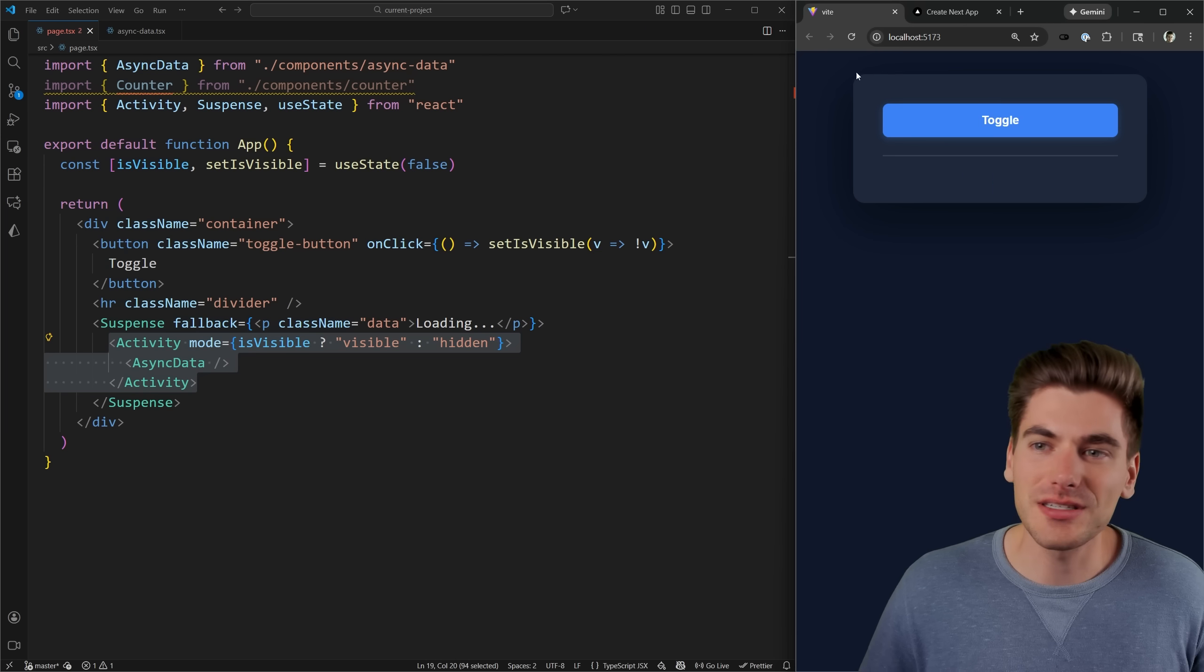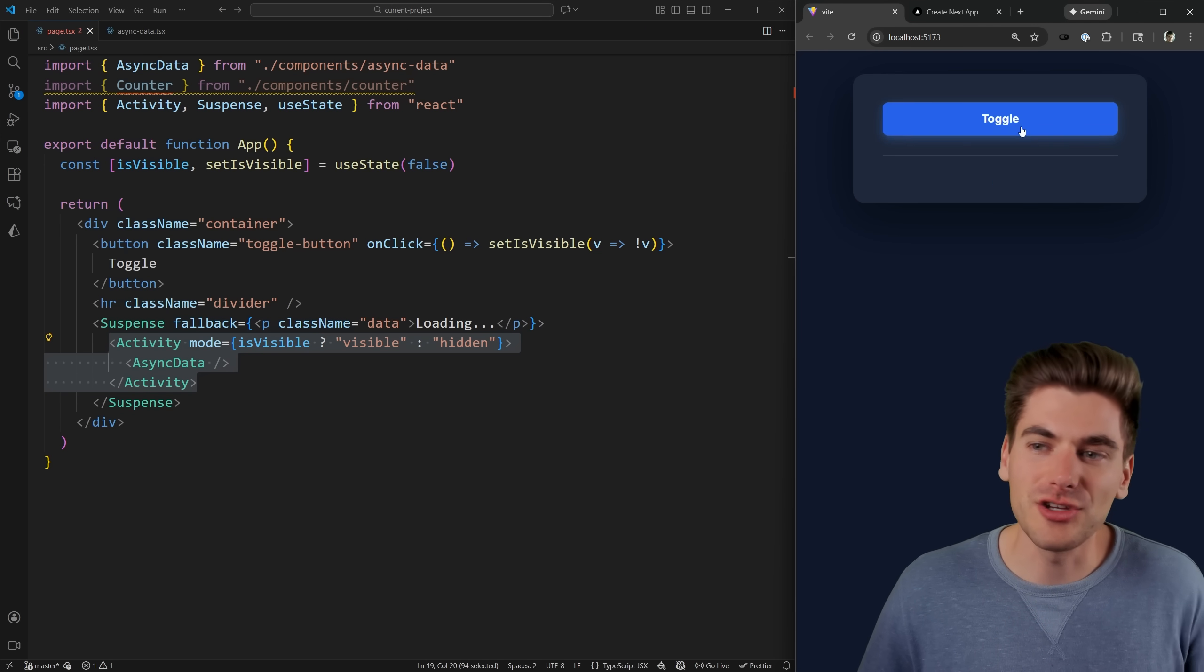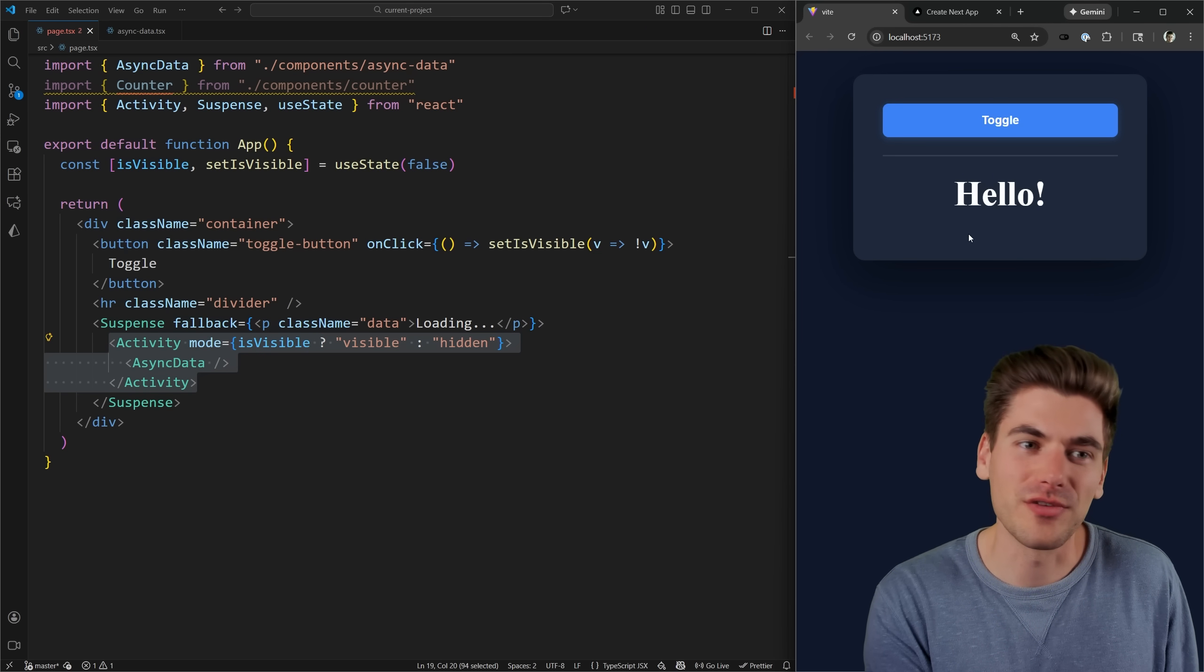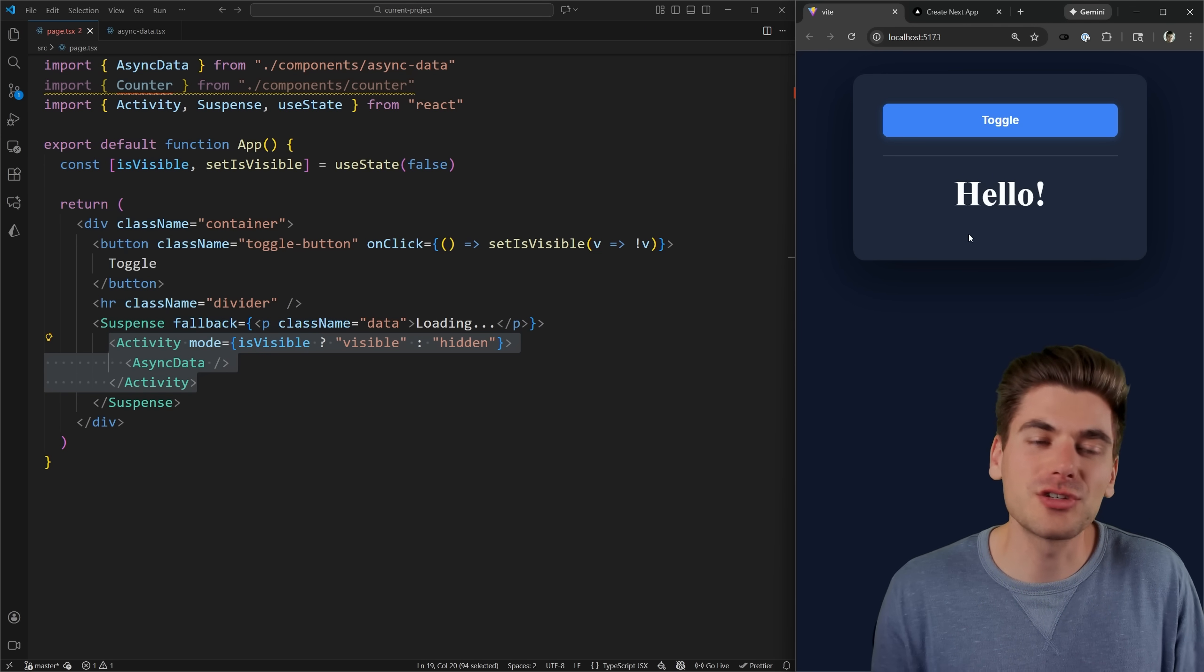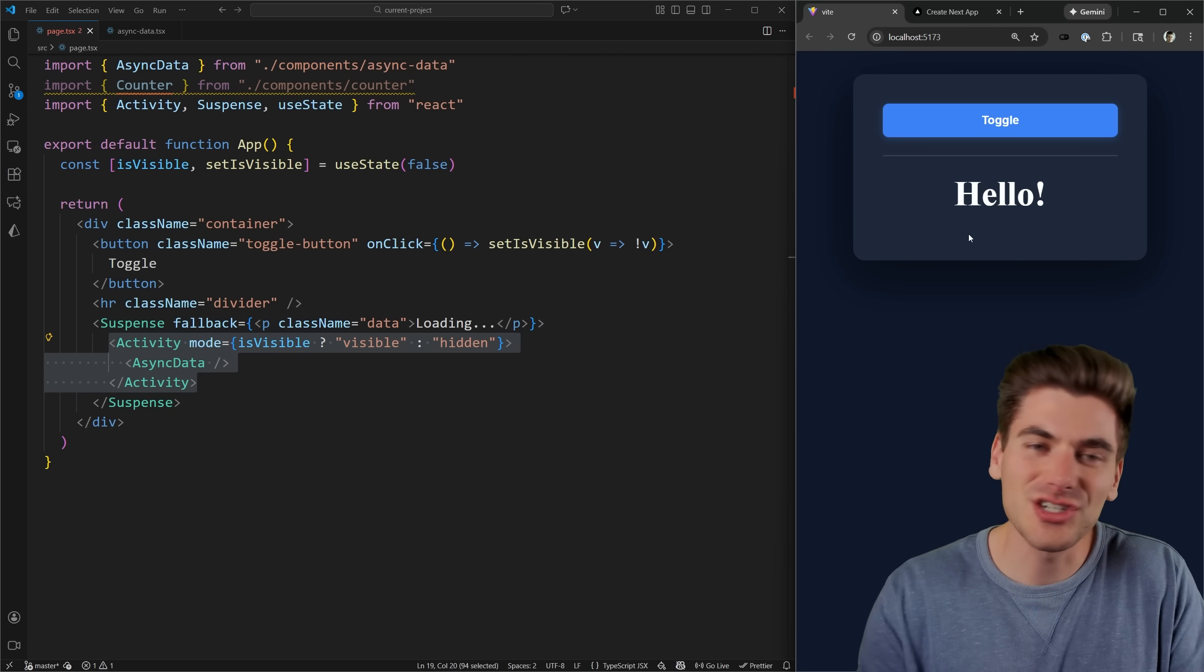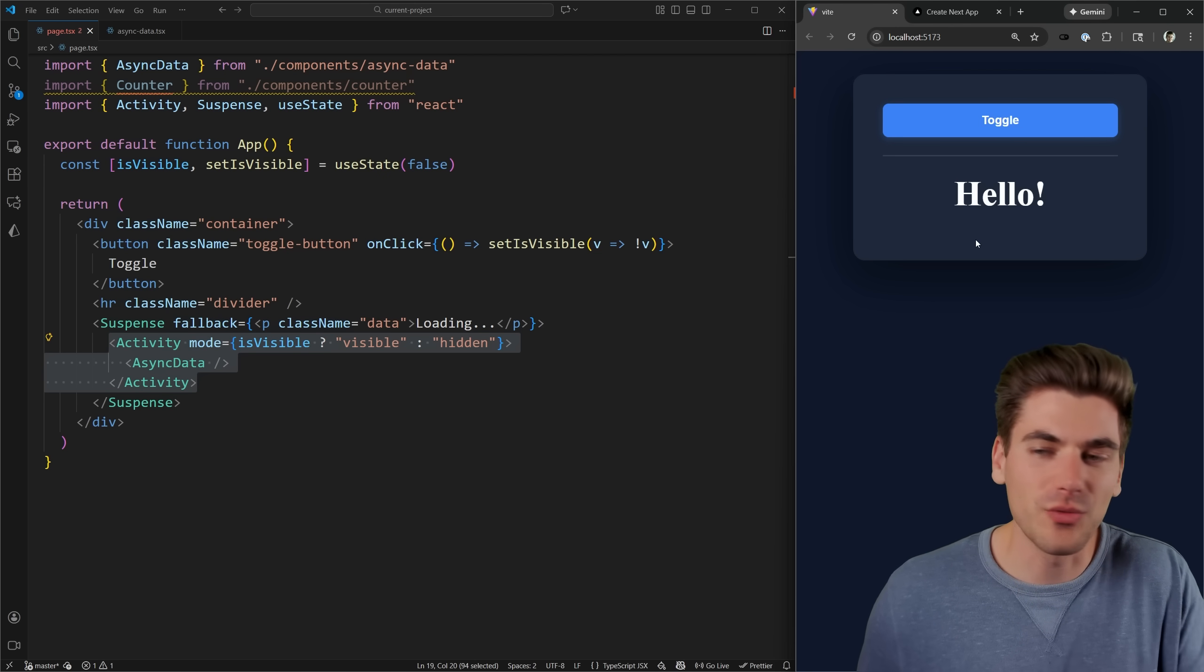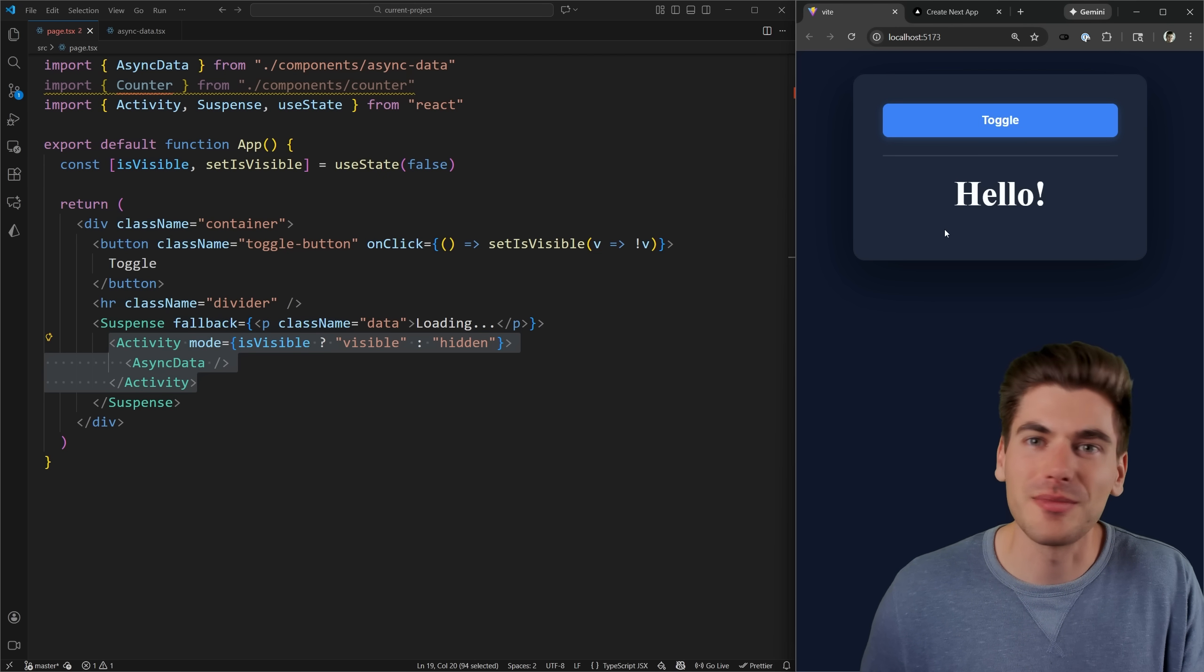Now, obviously, if I refresh my page, and I open this up before it finishes loading, I still have to wait for it to finish loading. But it's going to start loading essentially immediately when I render my page instead of waiting for me to show this for the very first time.